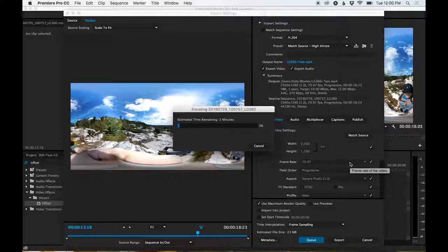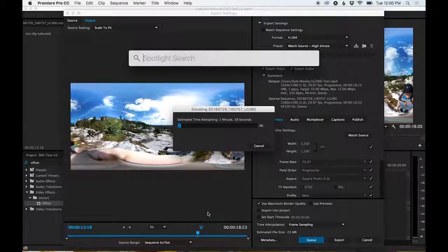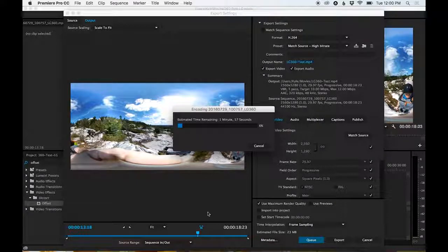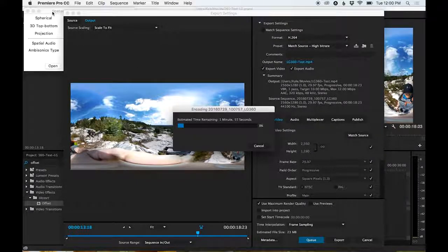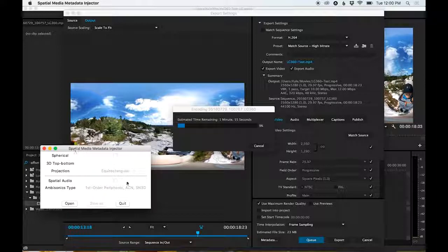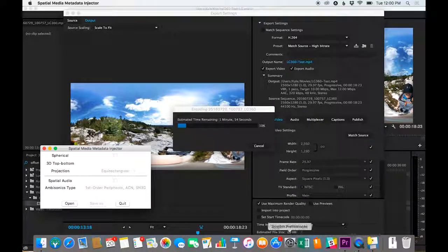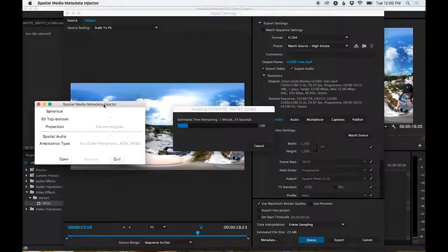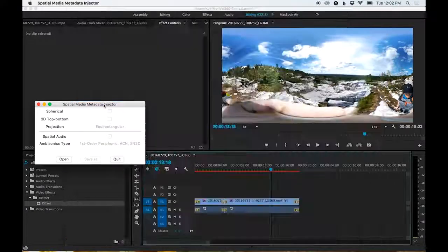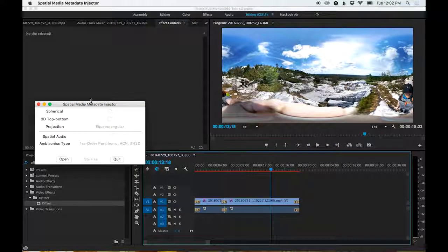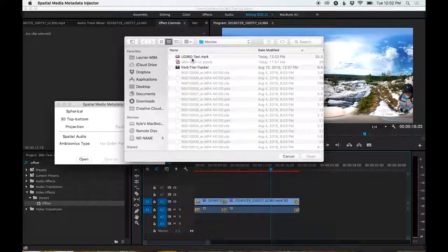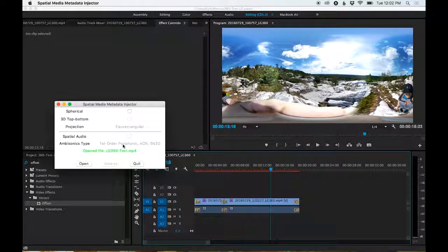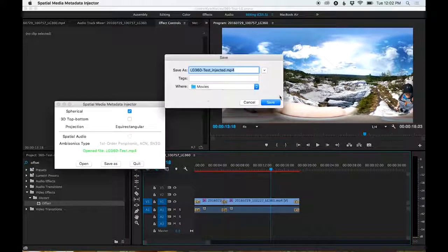we can open up our Spatial Media Metadata Injector. And you can also find a link to download this tool in the description, which gives the required additional information to your exported video file that allows YouTube to know it's a 360 video. Once the export is done through the magic of editing, we will open the exported clip, LG 360 Test, and click spherical, save as. It appends the injected suffix to the file.